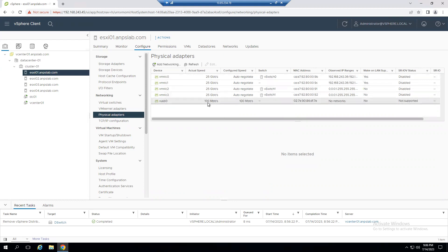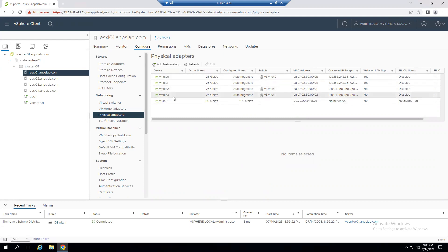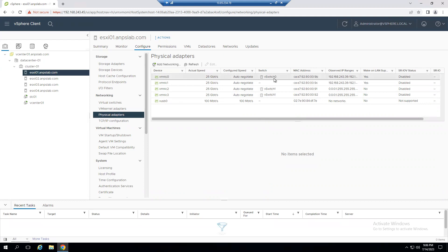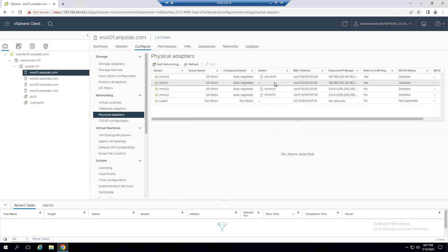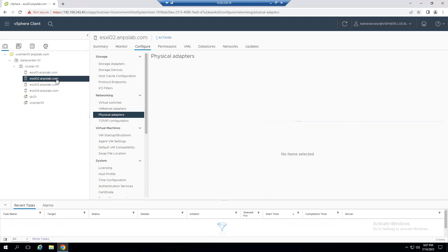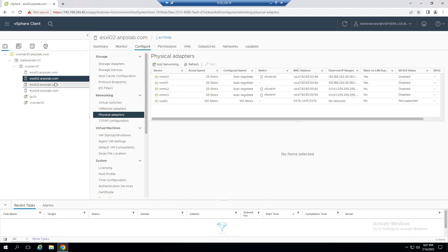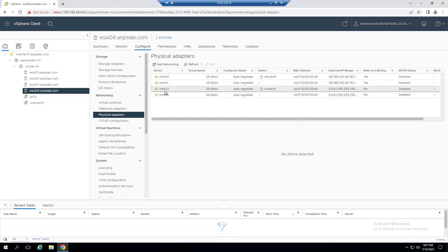We currently have four NIC cards. VM NIC 0 is assigned to vSwitch0, VM NIC 2 and VM NIC 3 are assigned to vSwitch1, so VM NIC 1 is free. Checking ESXi 2, ESXi 3, and ESXi 4, VM NIC 1 is available and free on each. This confirms the minimum requirement — one free NIC per host — for adding to a distributed switch.